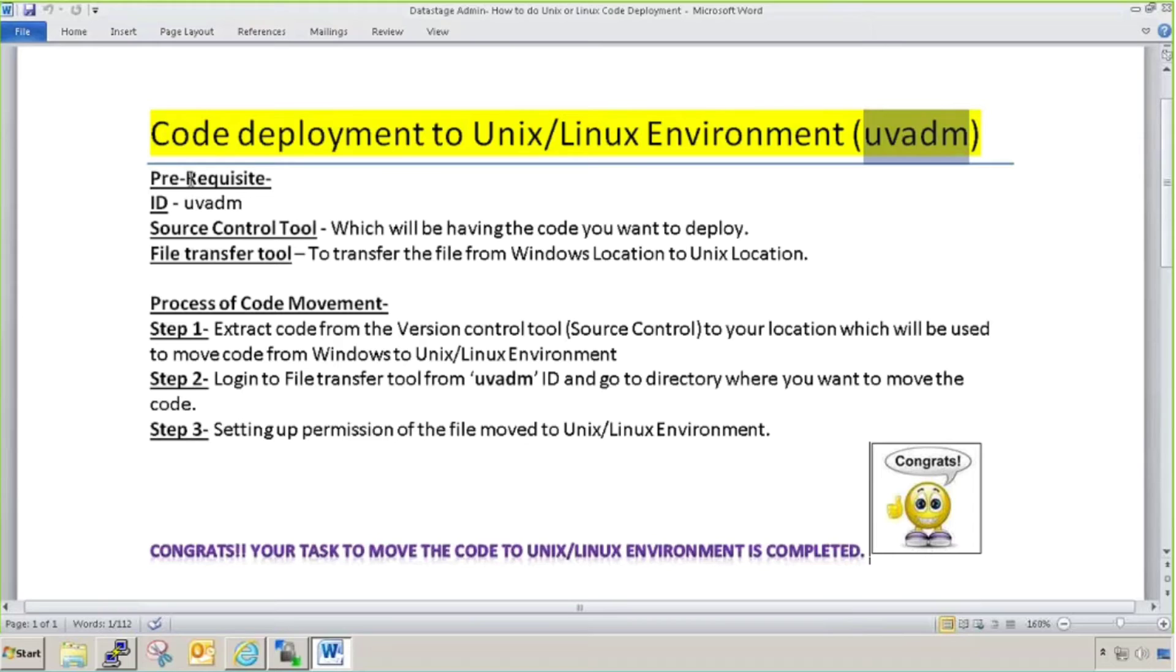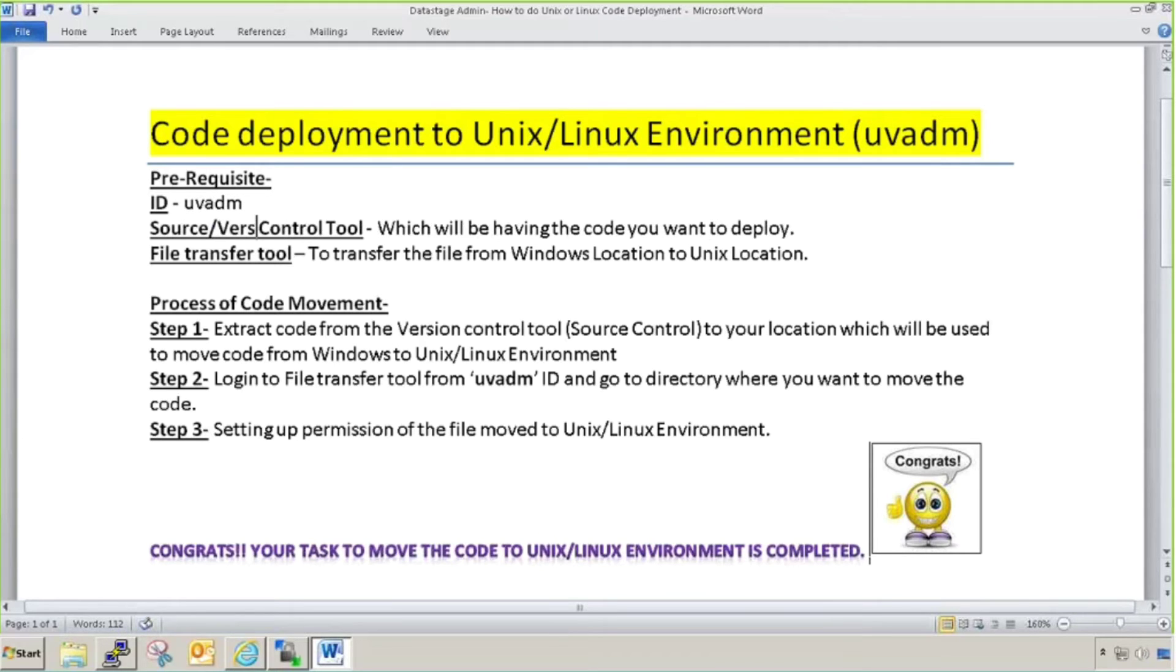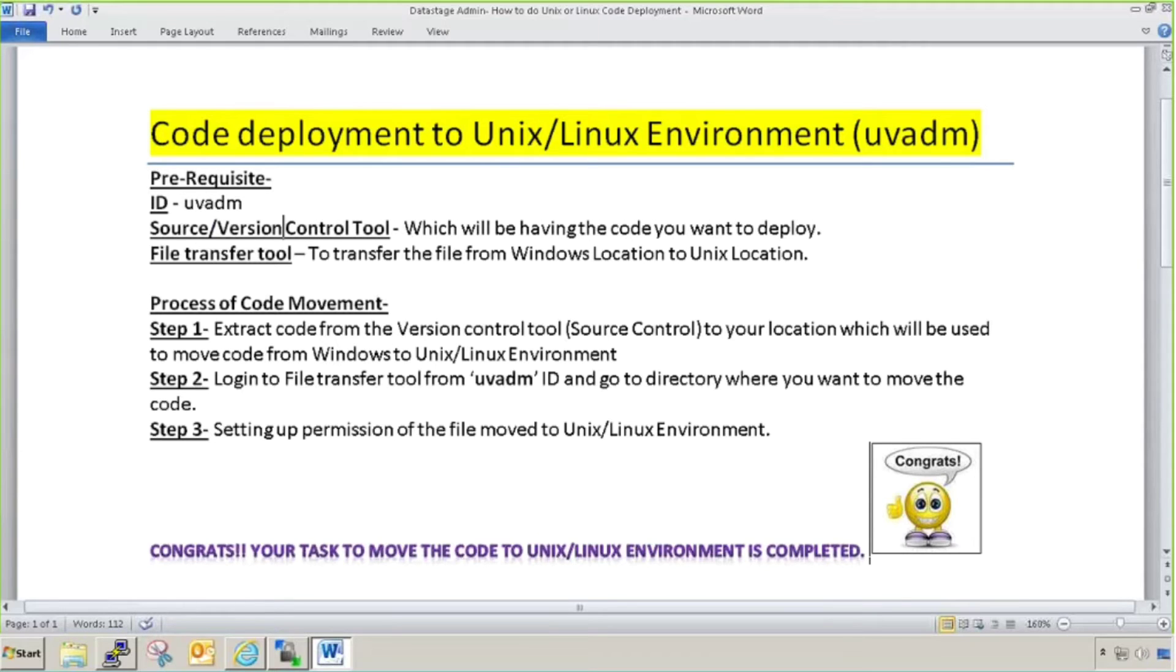Prerequisites: my plan for this video is I'll tell you the prerequisites, what requirements you need before code deployment, what is the process of code deployment, how to do it practically, and what is the next video. Prerequisite is you must have the ID and password for UVADM ID. You must have a source or version control tool.